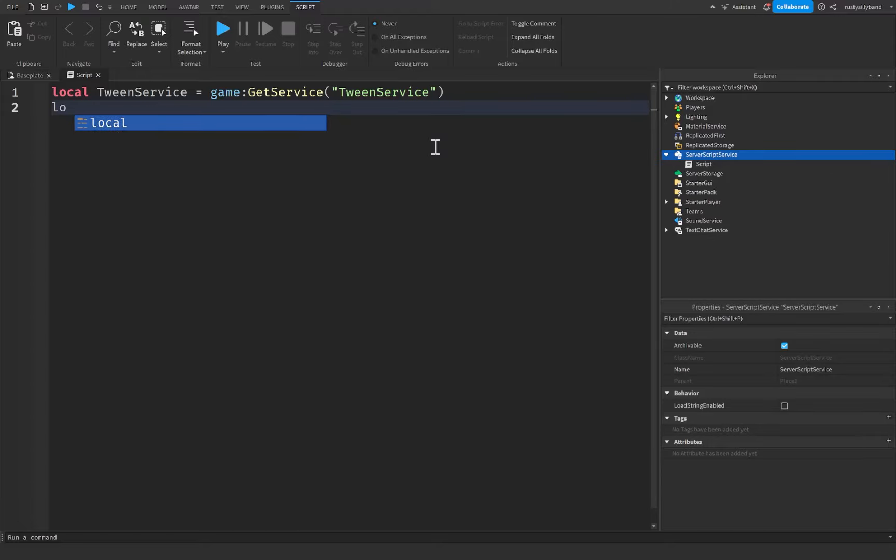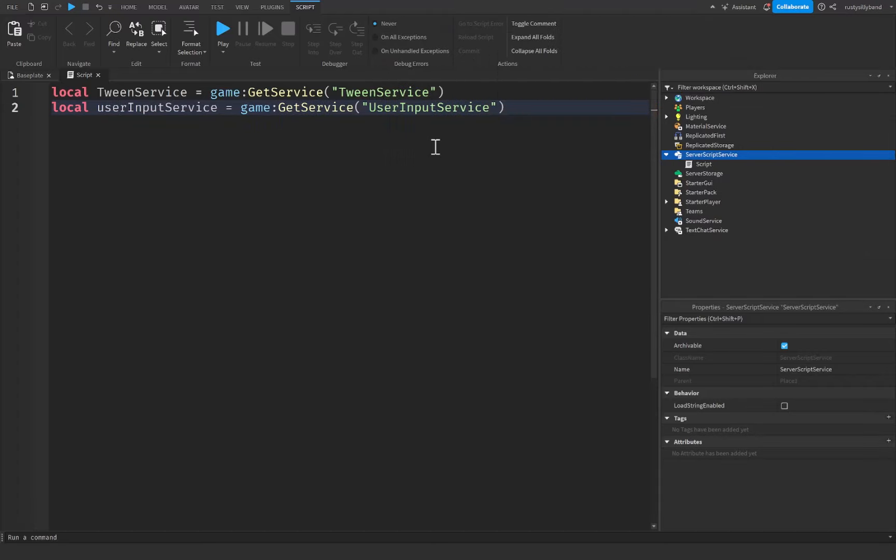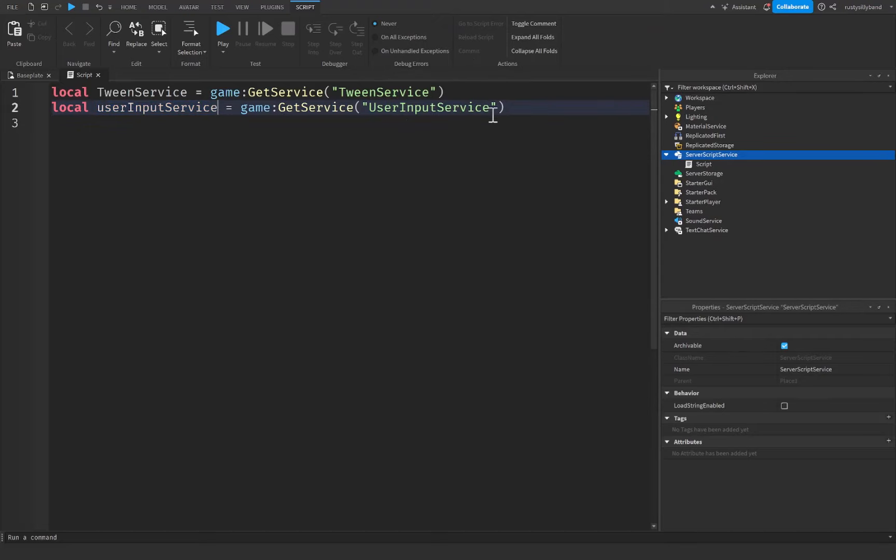a few other ones we can get, such as UserInputService. And this one is going to be equal to game:GetService('UserInputService'). This one is used to handle all the different input inside